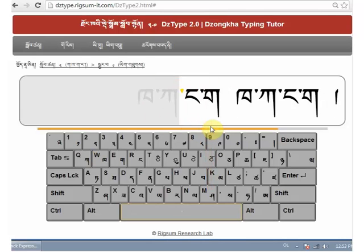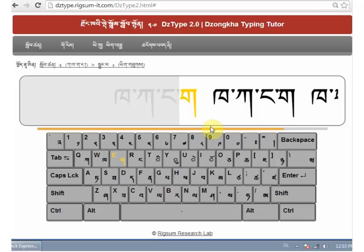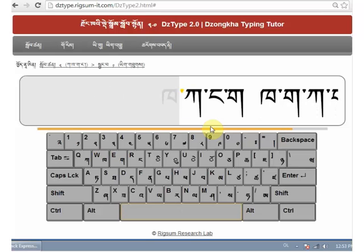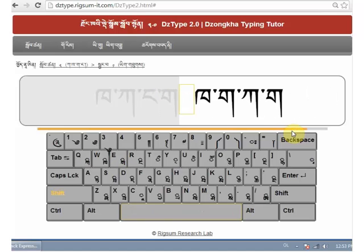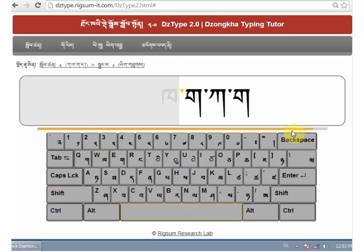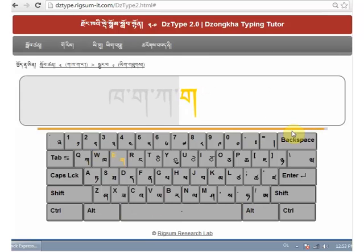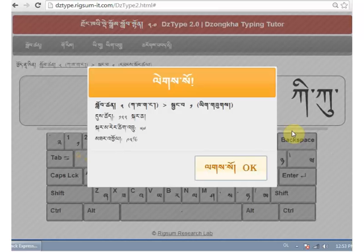Let's continue to type and complete this practice. You can see the progress bar is almost completely full. Now that I've completed the practice, I get a music surprise. I can also see how well I've done.